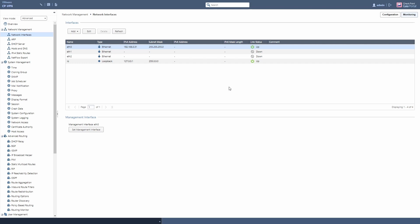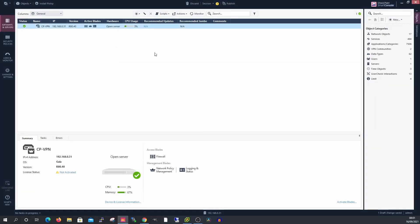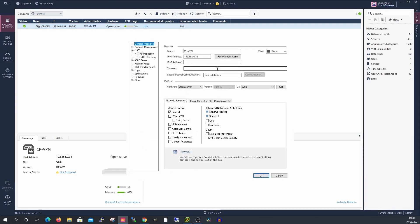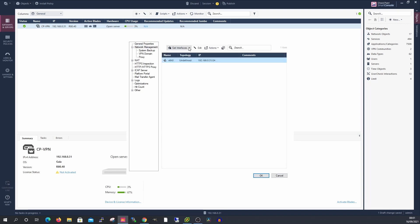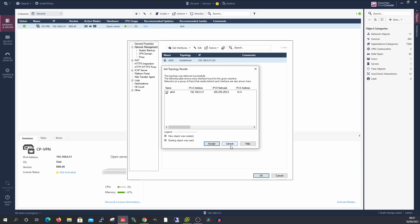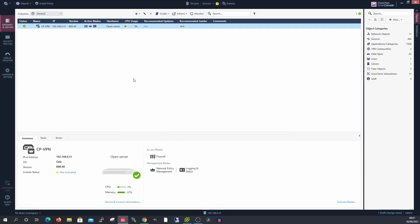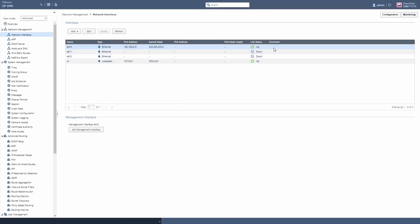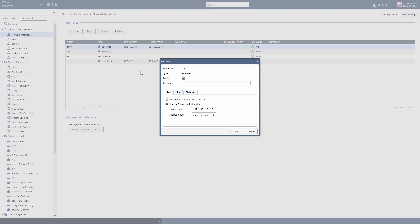Before we can start to build our firewall, we need to look at the interfaces. We can see there are basically no interfaces — we just have eth0, which is the one I'm managing through. For the uninitiated, there's the Gaia portal which is the underlying operating system, and then there's CheckPoint software on top which is the firewalling. I'm going to edit this interface and set it as leading to my home LAN.